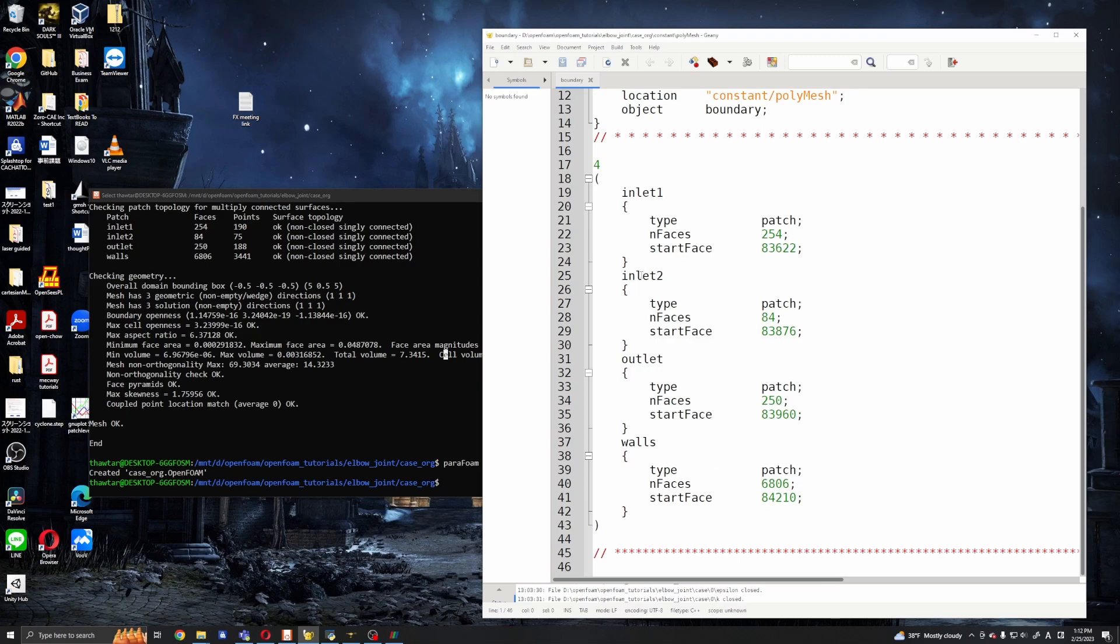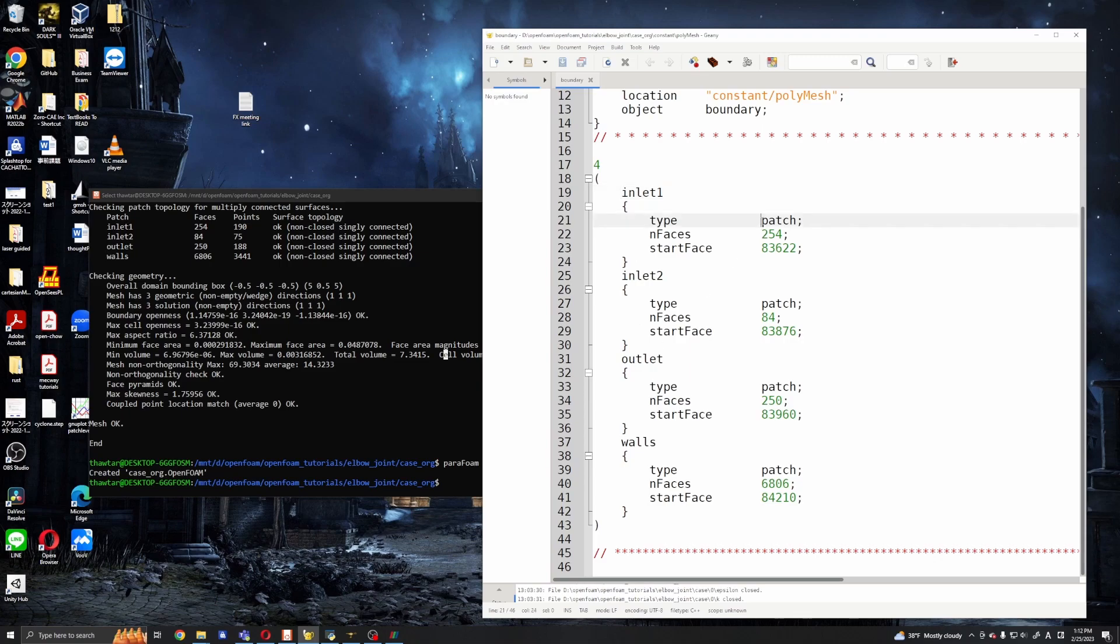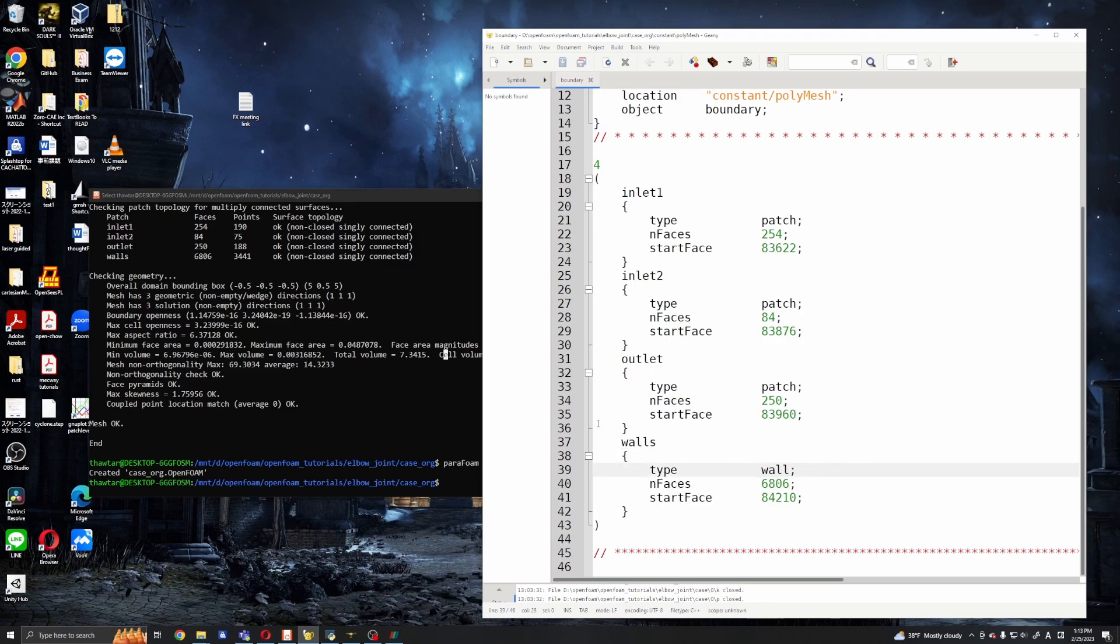And here are these patches and we need to edit this file most of the time, especially if we convert from some Ansys or Salome. For the inlets or outlets the type should be patch and for the walls the type should be wall. So we just edit that out.